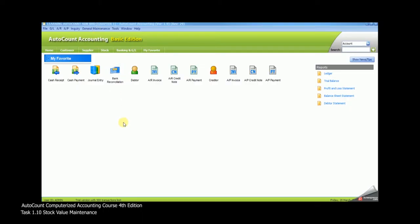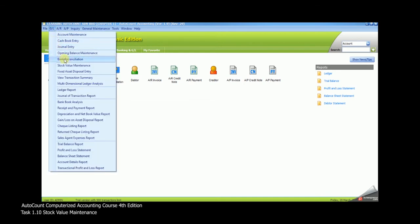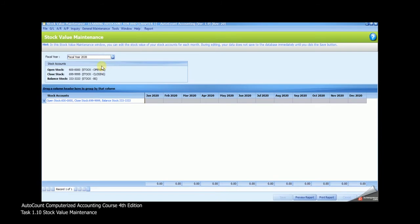Task 1.10 Stock Value Maintenance. We assume we come to the end of the month, and for the stock value maintenance, you have to manually enter your closing stock. First, go to GL Stock Value Maintenance. Under the month of January, you have to enter the value manually with the amount RM2,500.